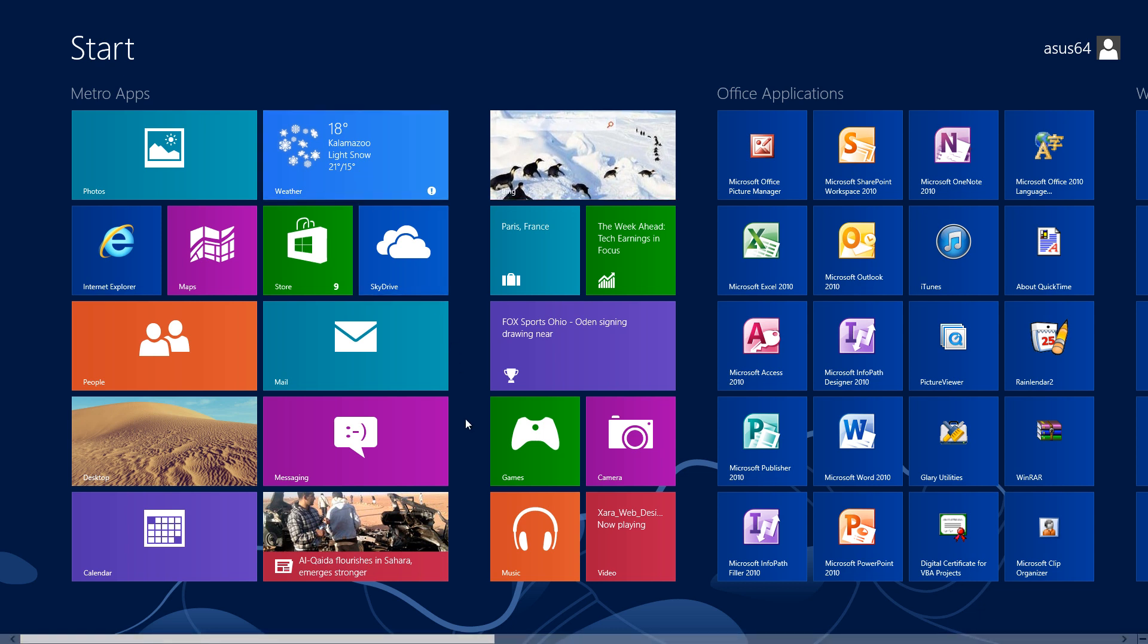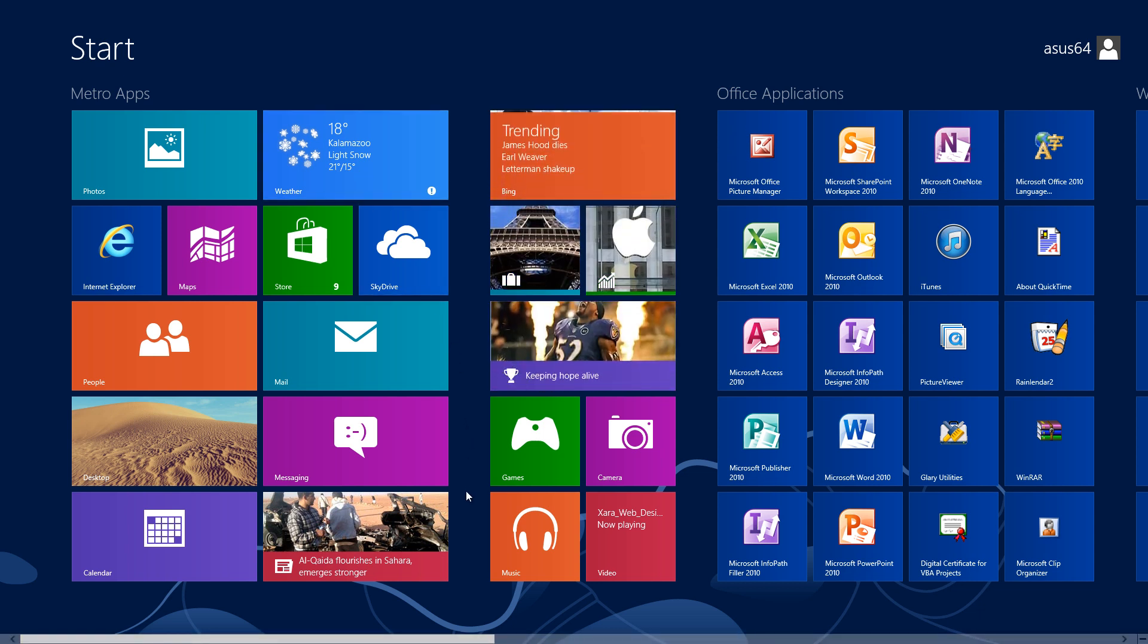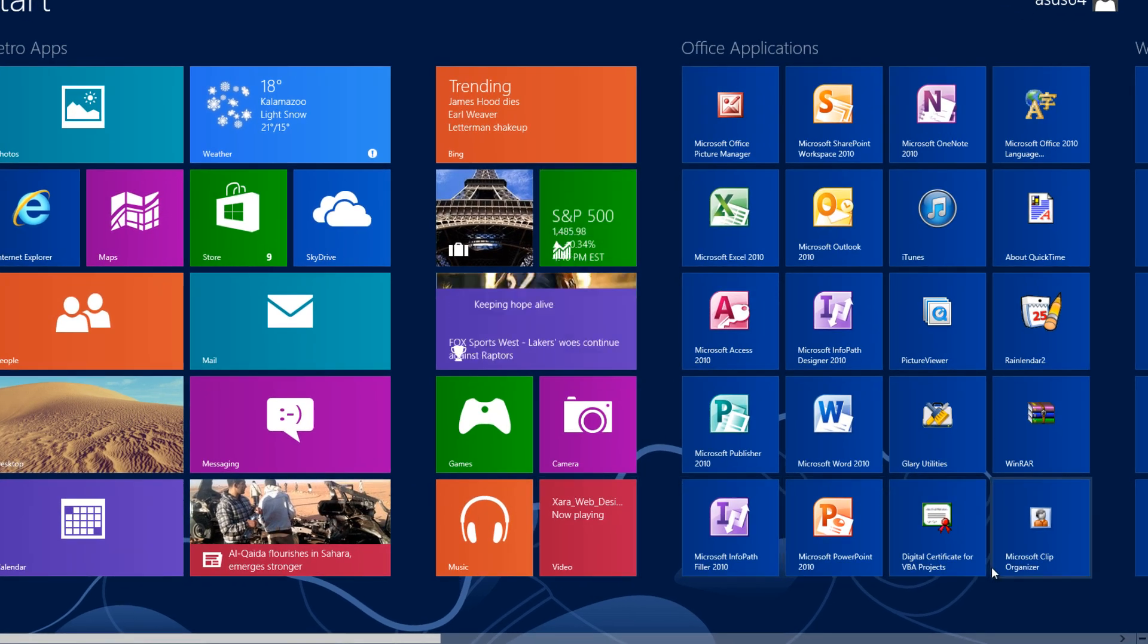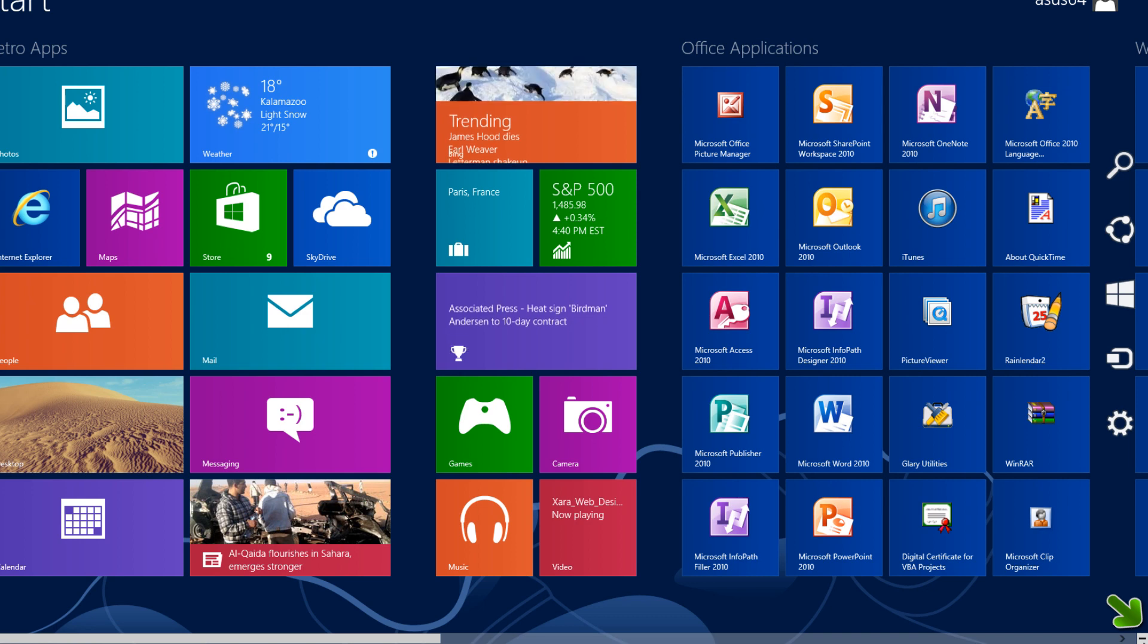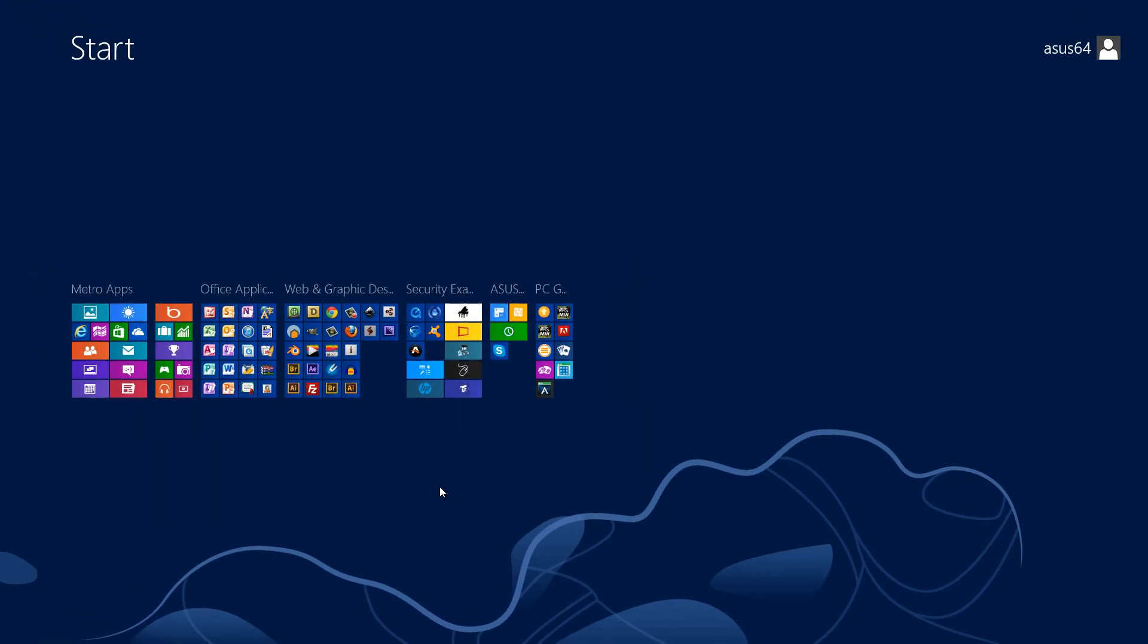Next, I want to show you how to change the name of your application groups. Let's go to the bottom right-hand corner and you'll see a minus icon there. Left-click on that and it'll zoom out of the Metro interface start menu.